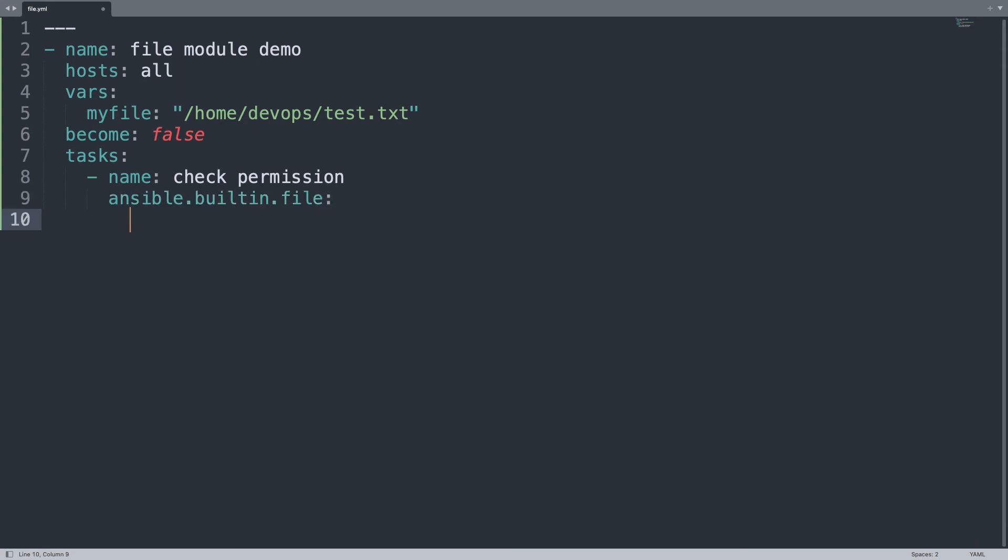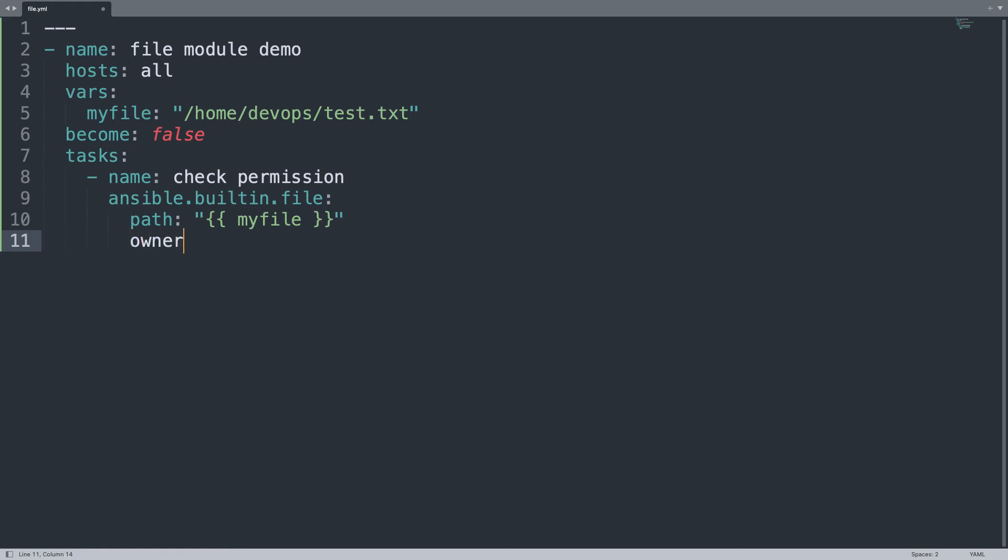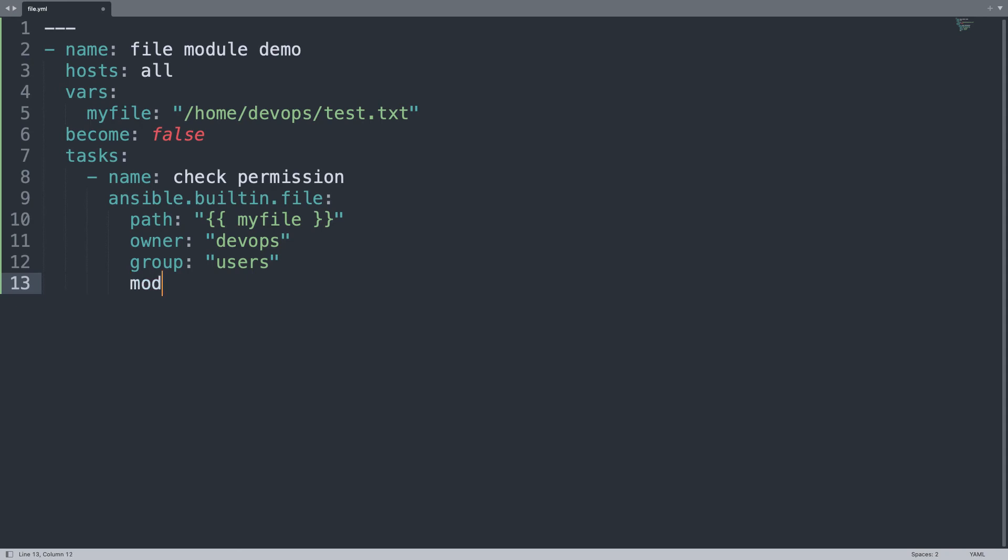For the parameters, the mandatory one is path, so let me use the value of my_file. Let me specify the owner, so the user that will own the file, in my case devops. And the group, I would like to change the default group from wheel to users. Another thing I would like to do is change the permission from 0644 to 0777, which means that the file will be accessible, readable, and executable by the user, the group, and the rest of the world.